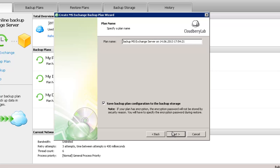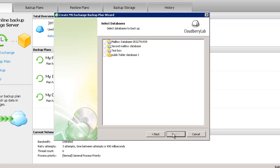On the next tab you can name your plan. Now you need to select Exchange databases that you want to backup. The software automatically detects Microsoft Exchange Server databases on the computer and there are two different types: Mailbox database and public folder database.